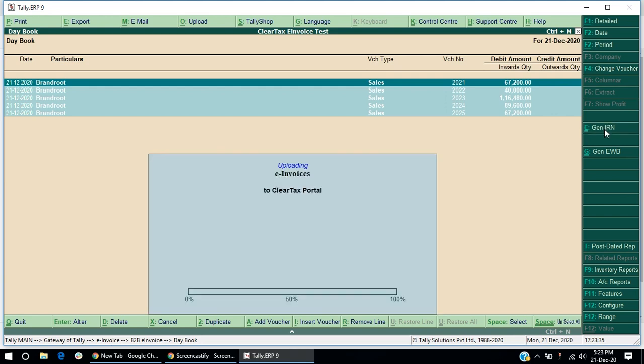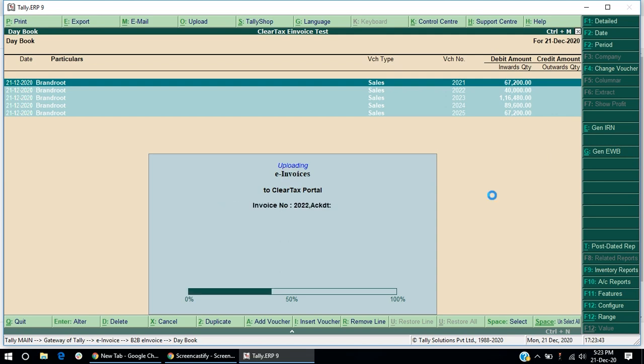Please note, if e-waybill details are entered, then e-waybill can be generated along with IRN. Otherwise, you can generate the IRN and then add the e-waybill details to generate the e-waybill. Please wait while your data is being processed.